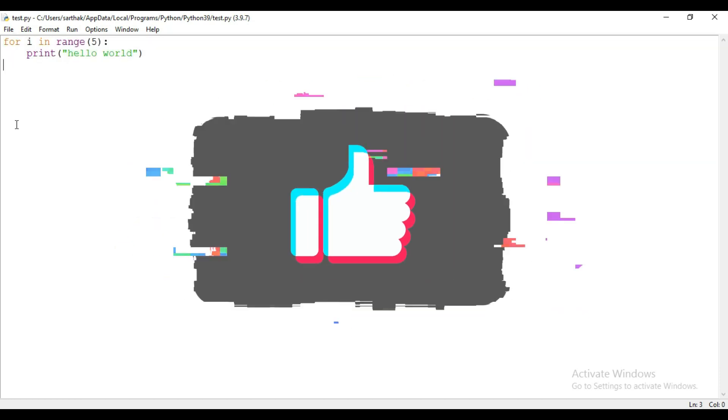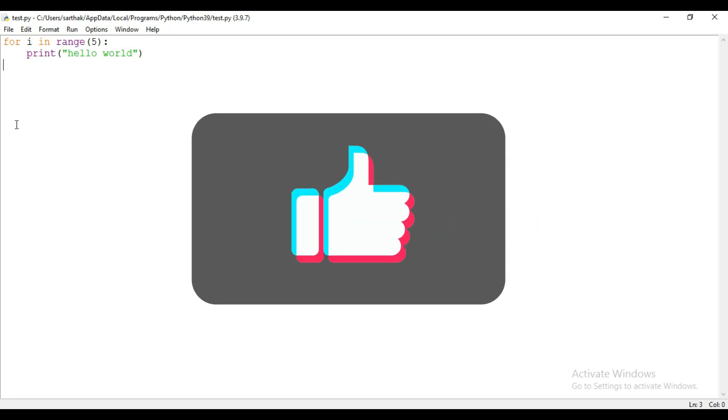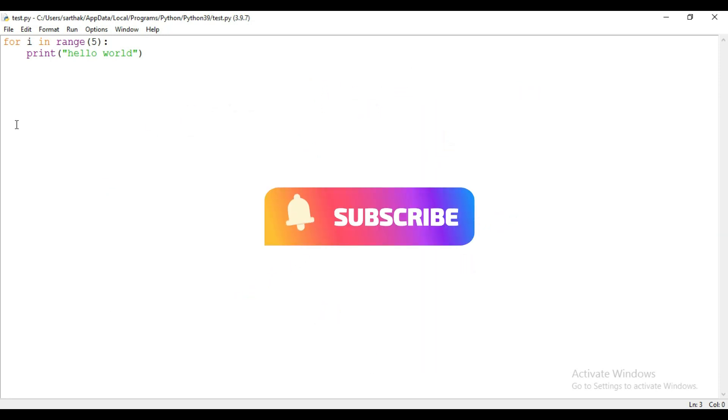So that's it for this video. If this video helps you then hit the like button and don't forget to subscribe this channel. Thanks for watching.